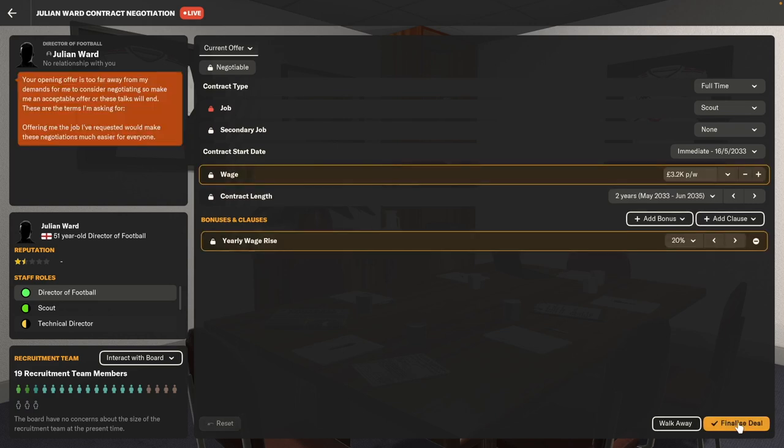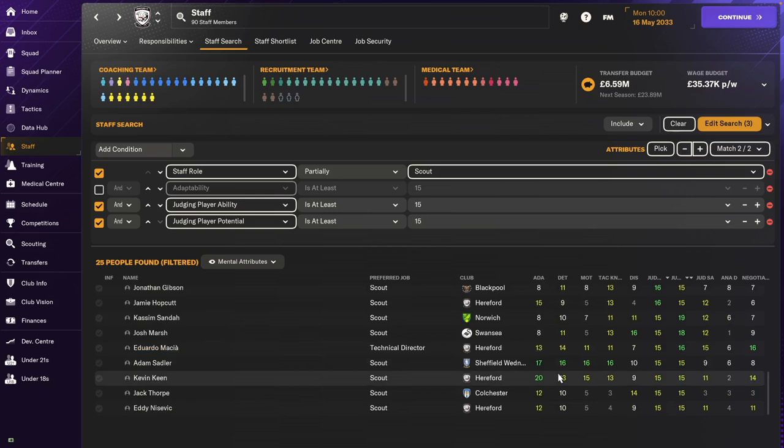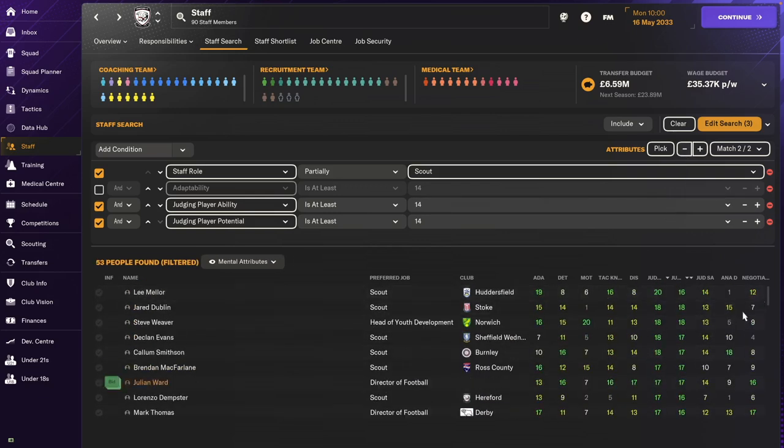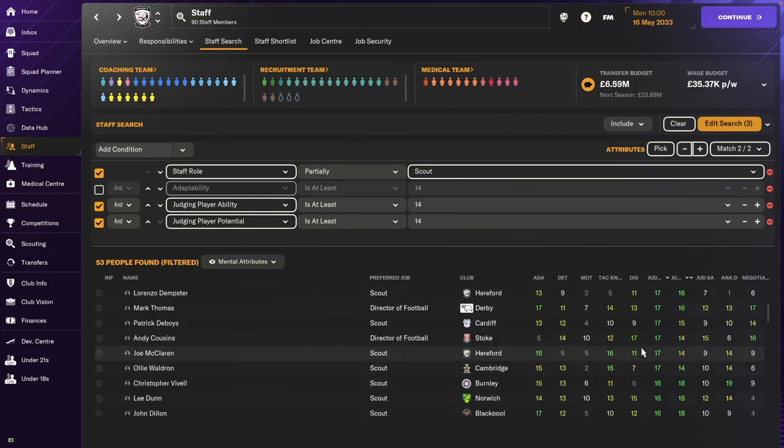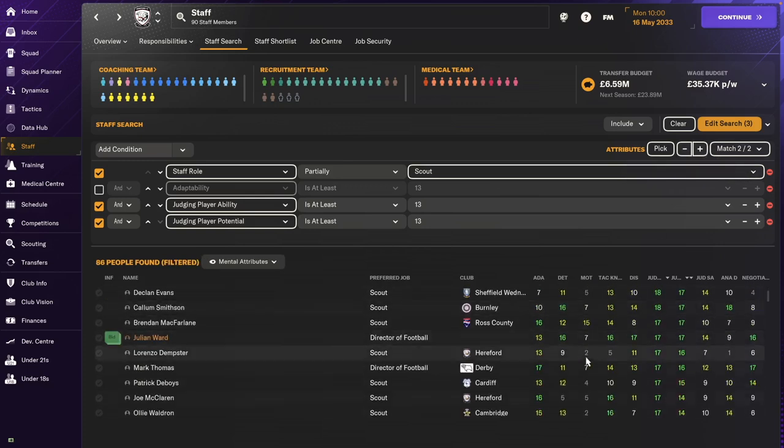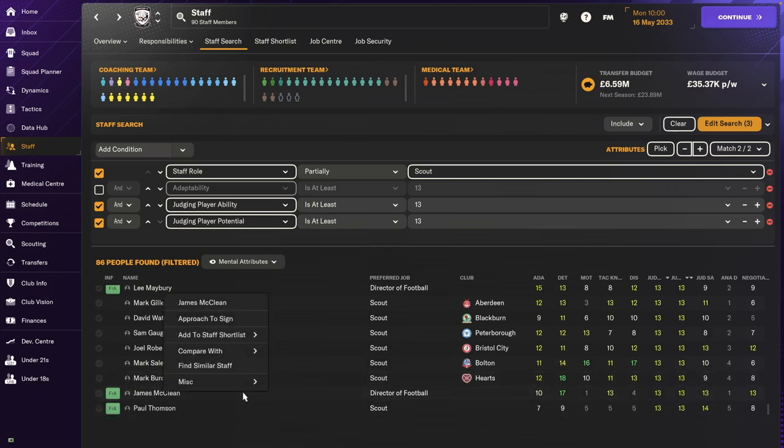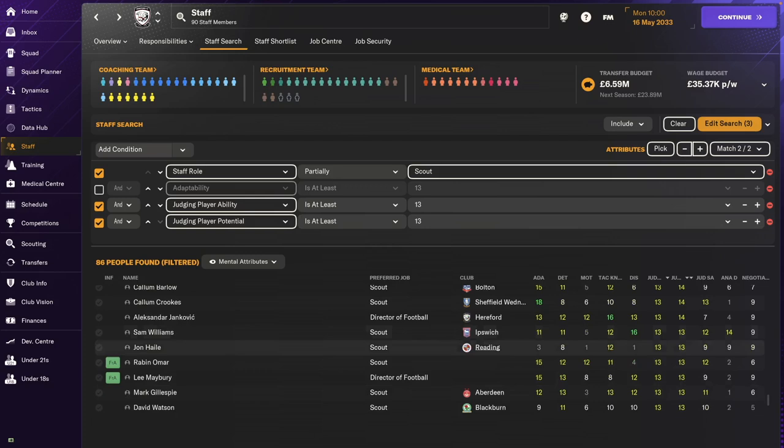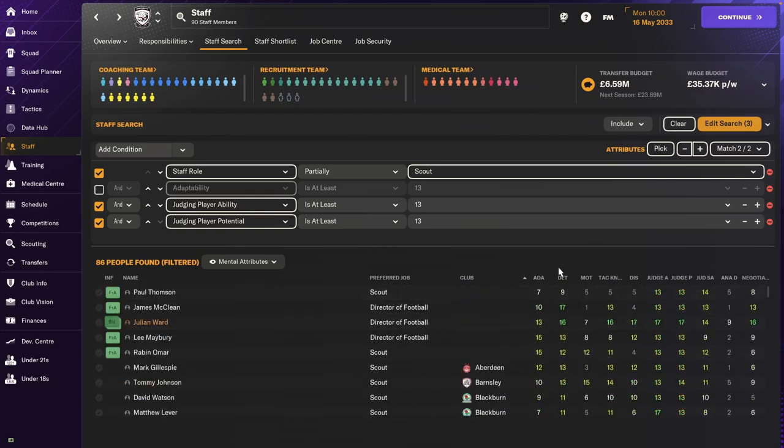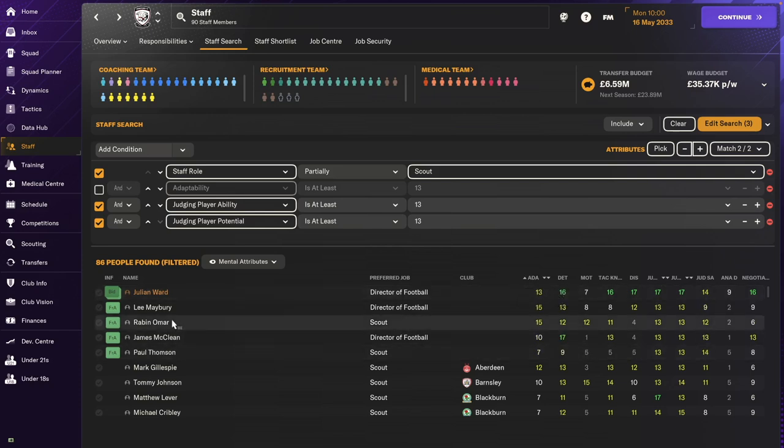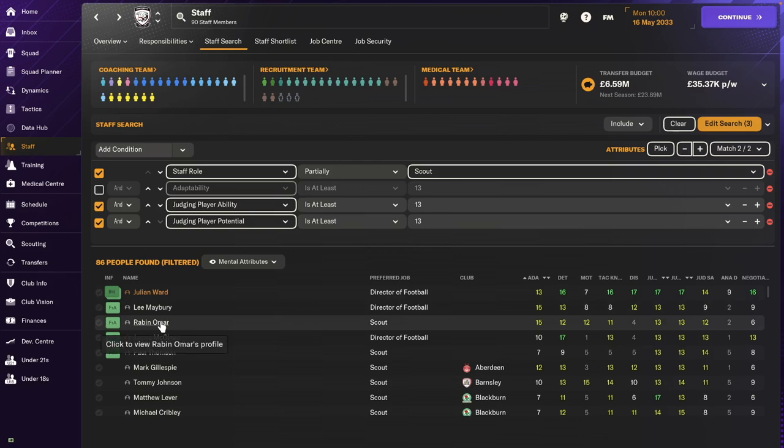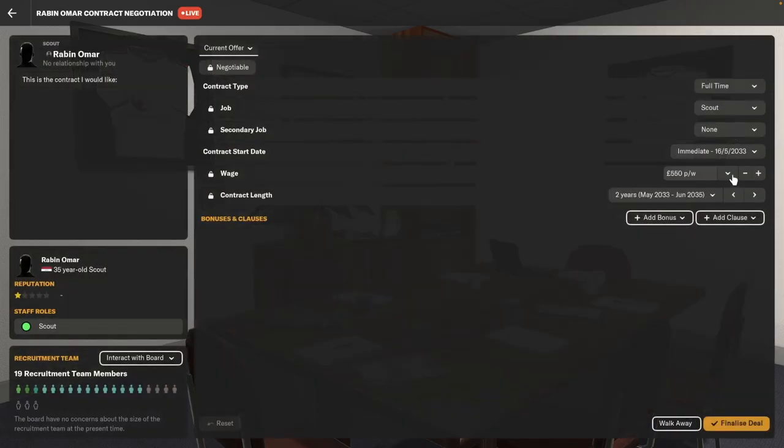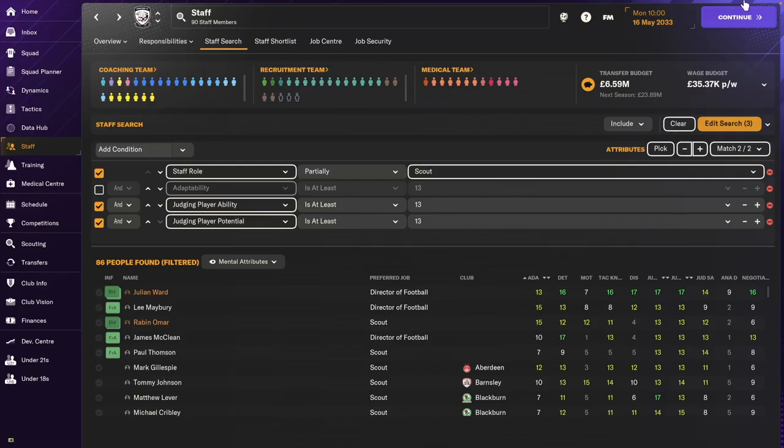I like to get out of contract scouts because I don't like paying for the compensation fees. Let me filter these. This guy seems to be the best, they're equal, they're the same. I might actually go for Robin, it'll be cheaper. Okay so we got our two scouts sorted for next year.